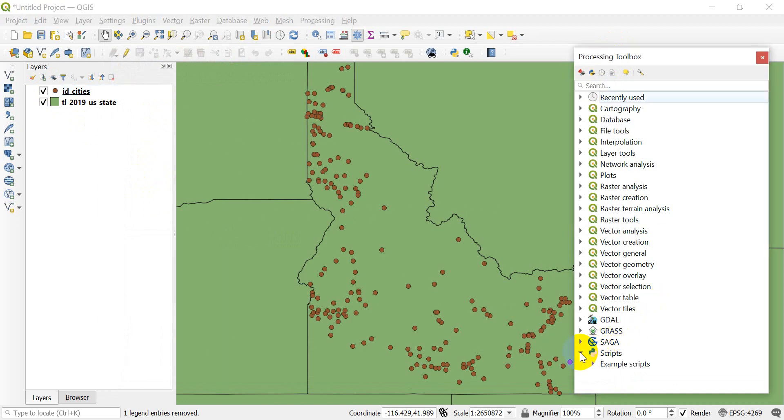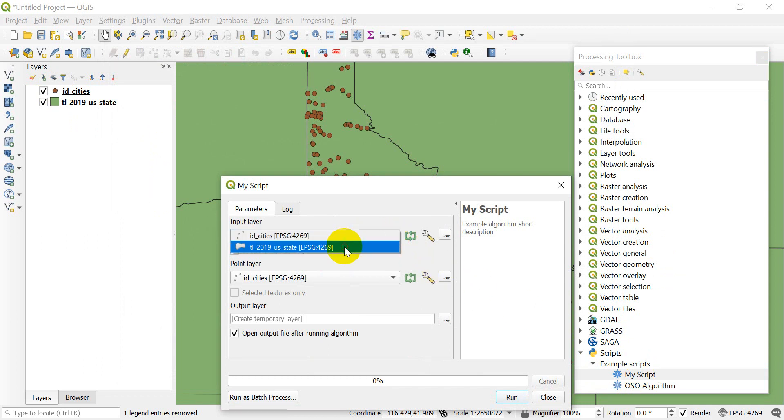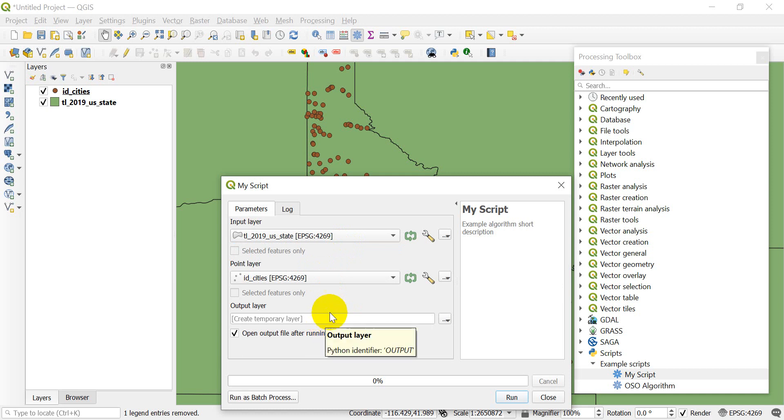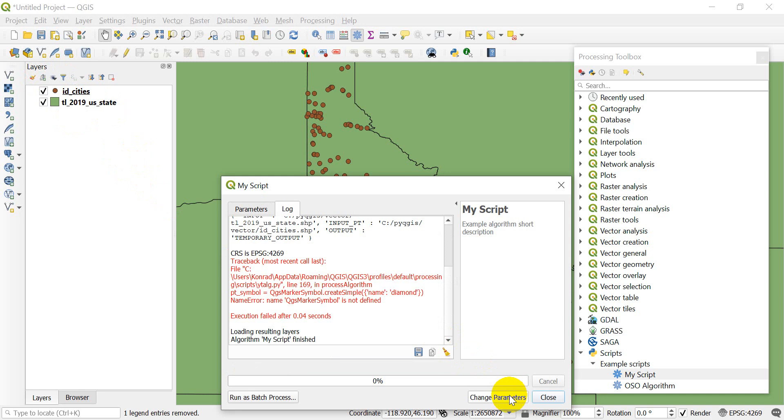Let's save our script and close it. Let's run it and see if this works. I'm going to change the input to the state and see if we still get that to work. Let's click run. We have a problem. It says QGS marker symbol is not defined.